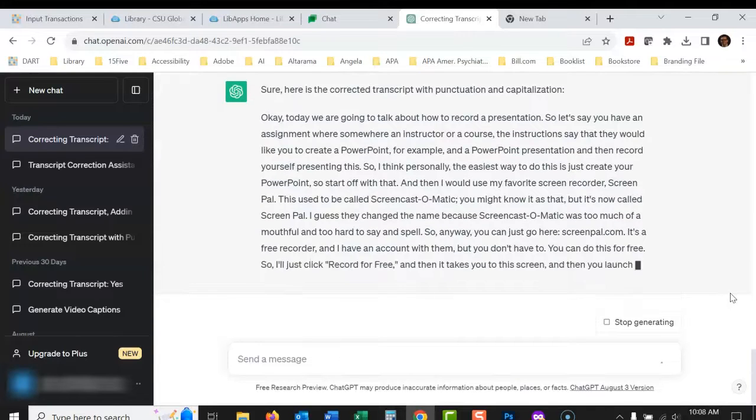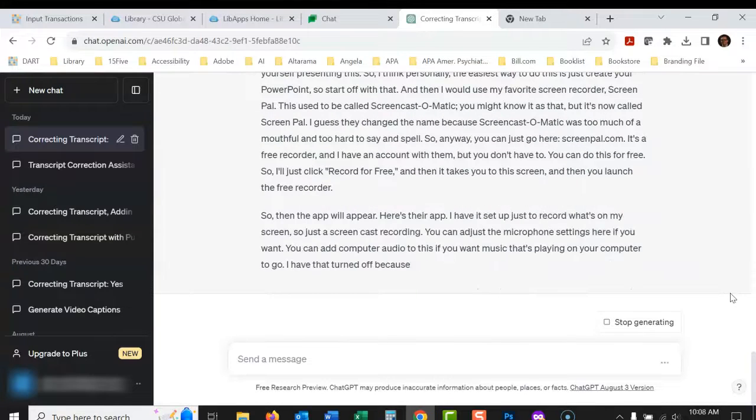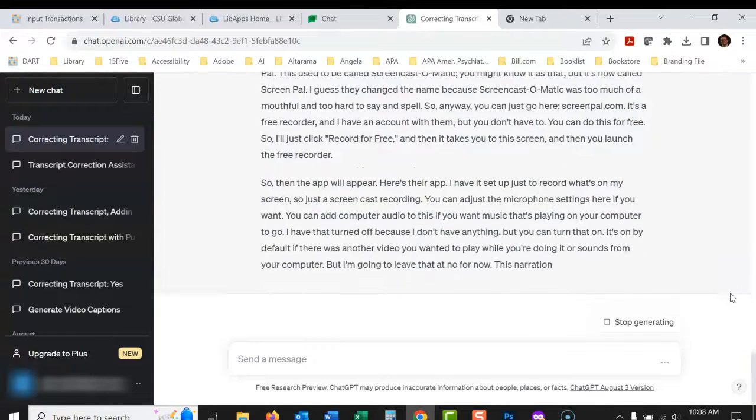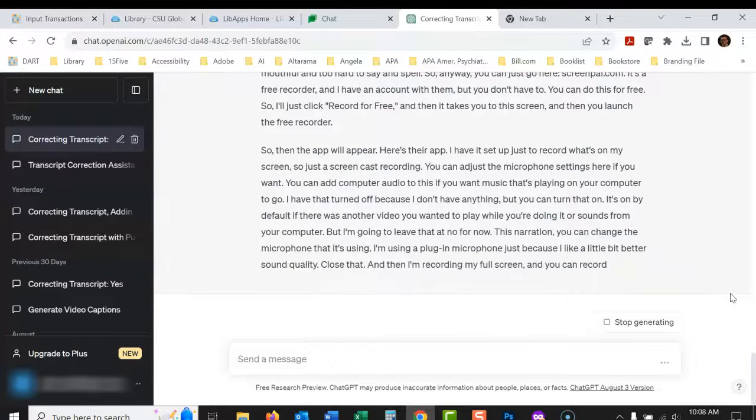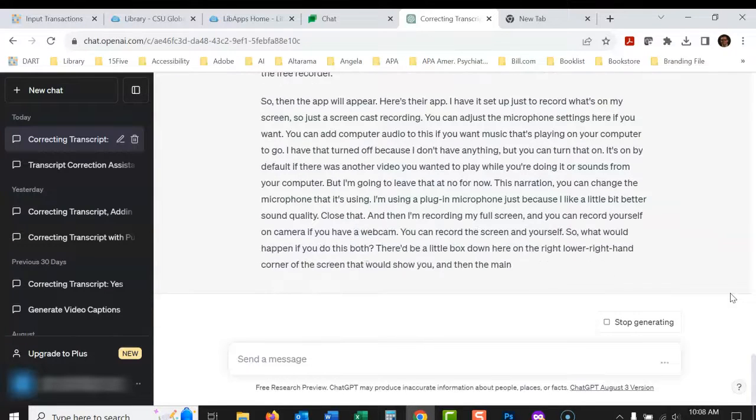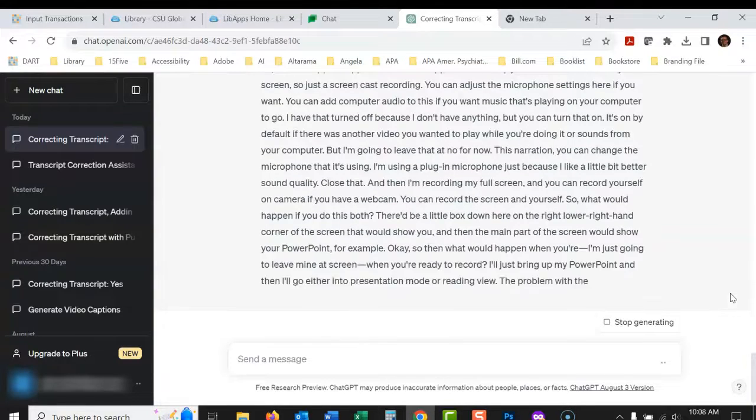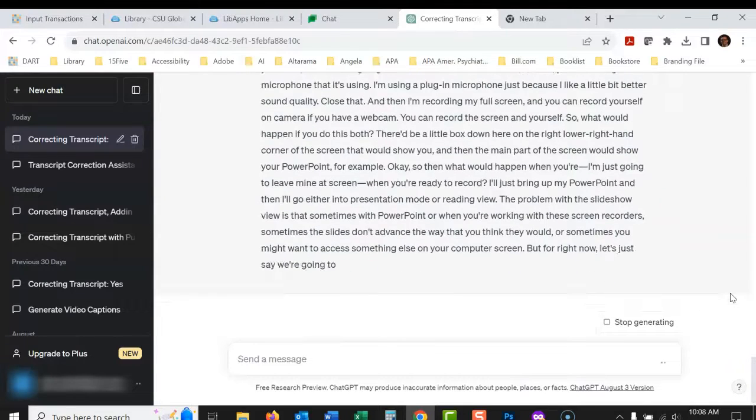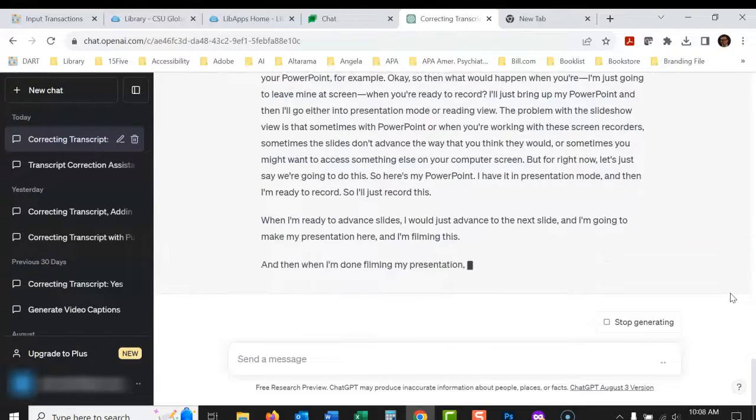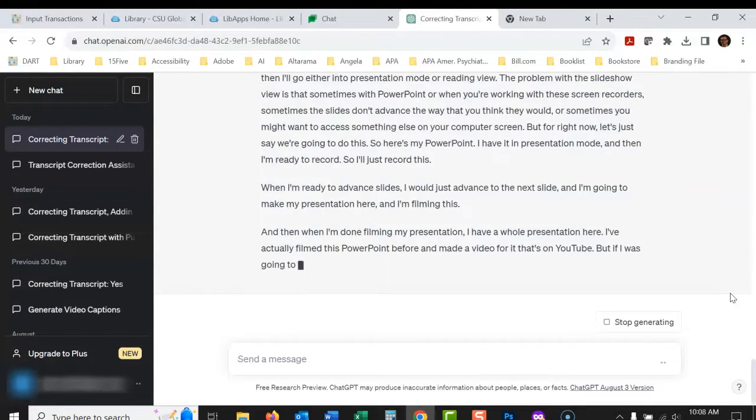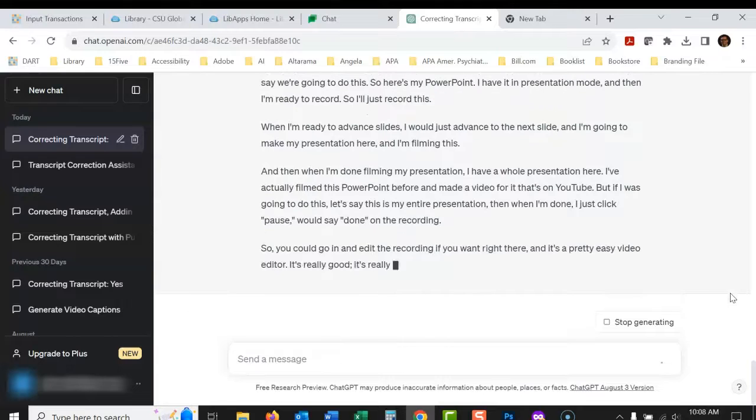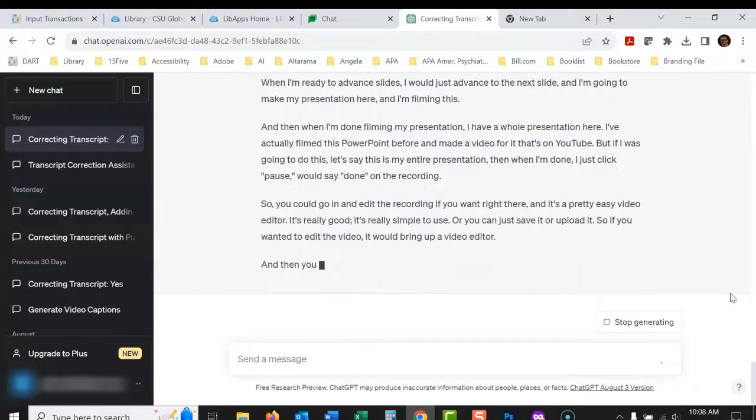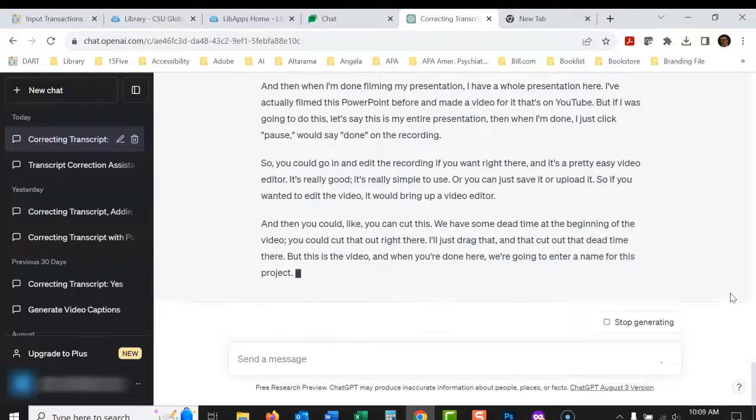And earlier when I've tried this in the past, it took a long time, but it's getting a lot better. So you can see how quickly this is going. And this is a pretty long video that I did. I think this is like a 17 minute video. And you can see it is processing it very, very quickly.